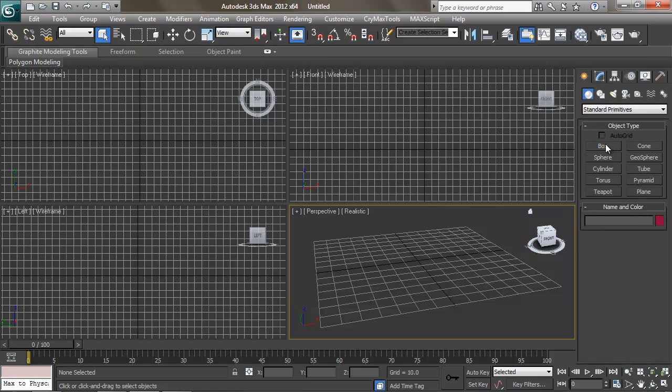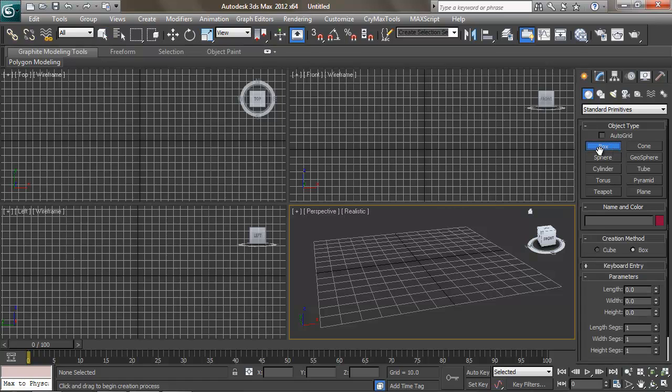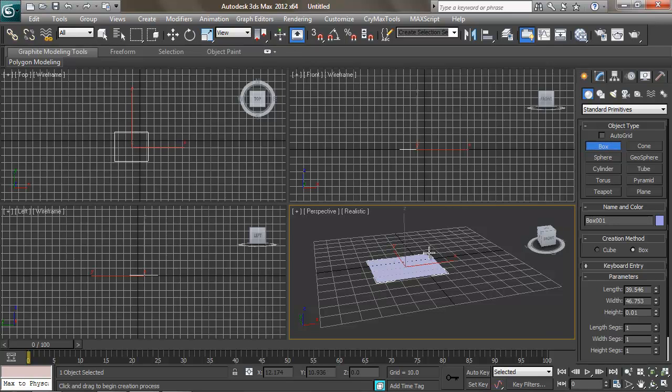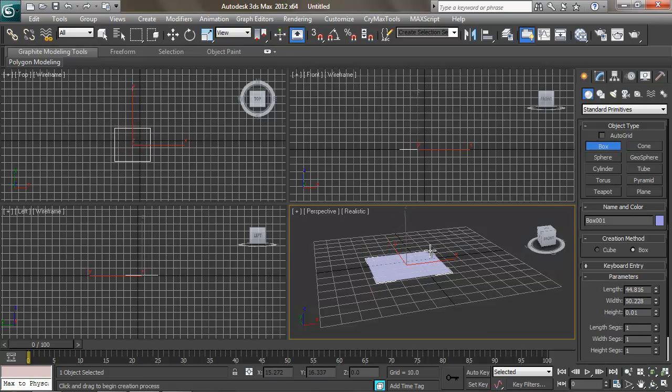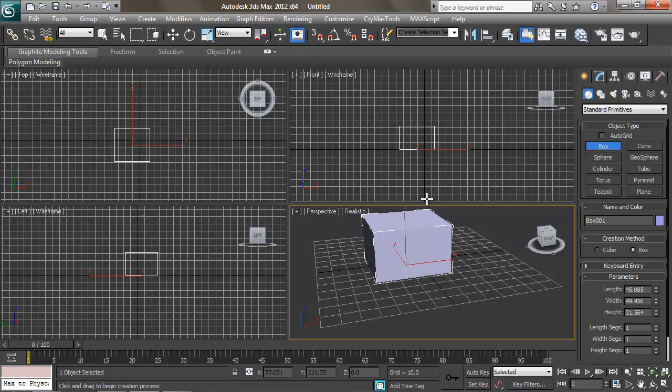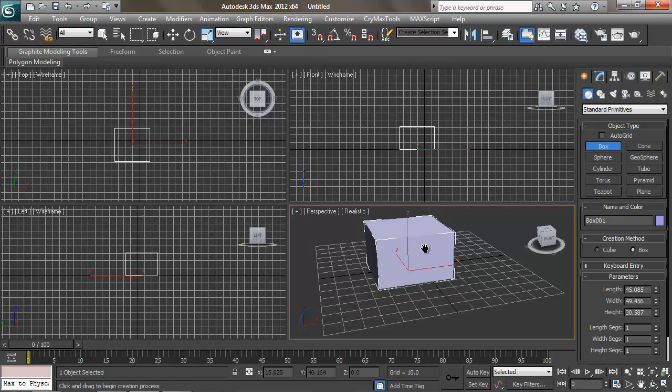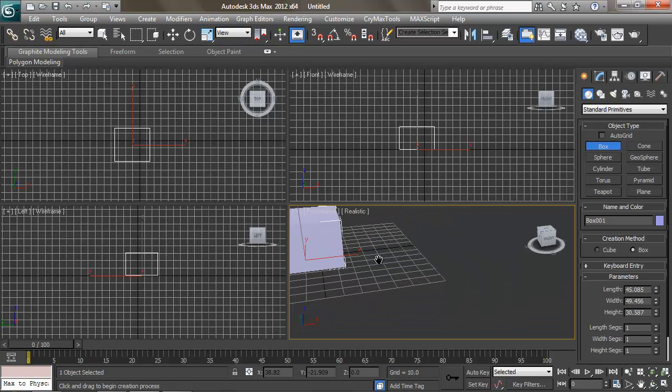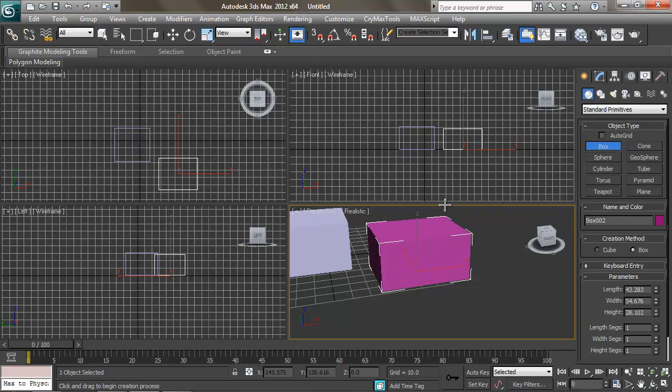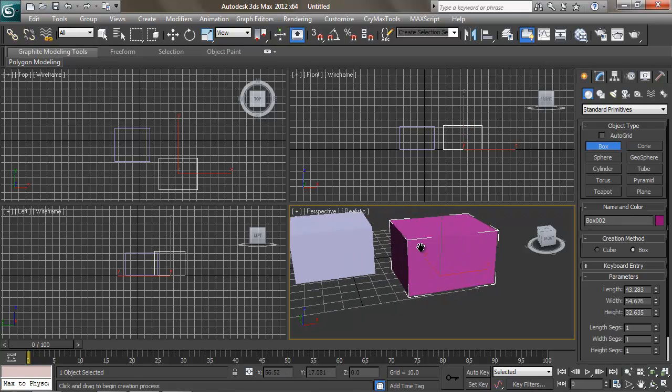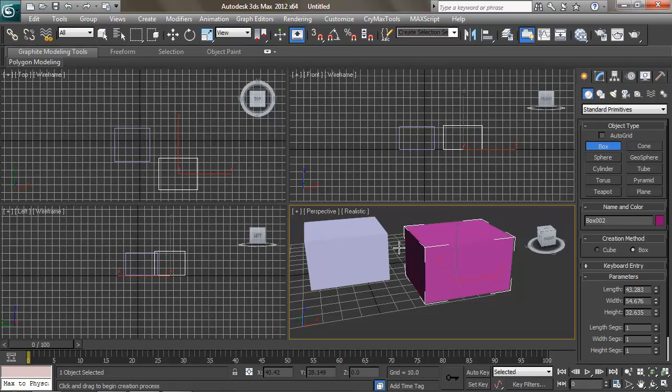So to create a primitive in 3ds Max, we click on the primitive we want to create. That will put us in, in this case, box creation mode, which is indicated by box being popped in blue. And now whenever we click on our scene, it drags out a box. So we click and drag and that will create the footprint of our box. When we let go of click, we'll define the height of our box. And a second click will finalize our box. So again, that's click and drag to create the footprint, let go of click to create the height, and then click to finalize it.